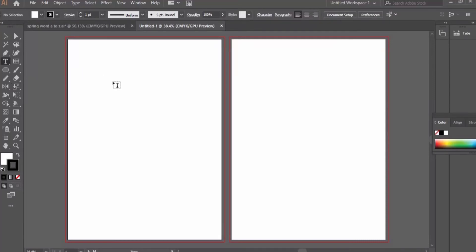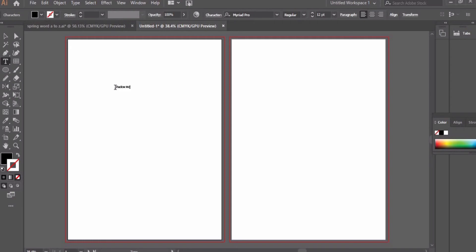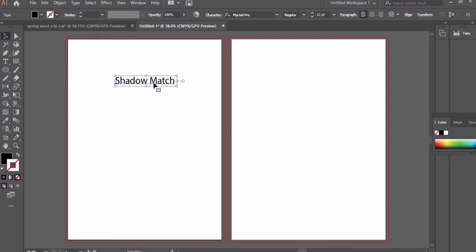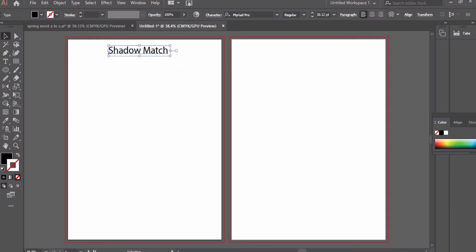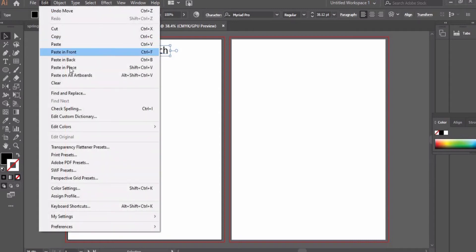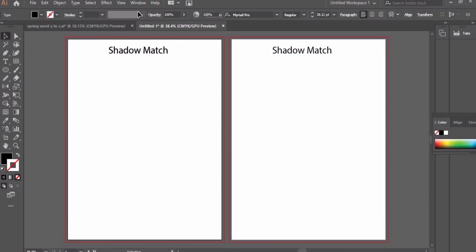Assalamu alaikum guys, and welcome once again. In this tutorial we will create shadow match, or 'match the shadow' worksheets. I have taken two pages to create two kinds of shadow match worksheets — one for preschoolers and one that can be used for higher grades. Please don't skip the video and watch till the end if you don't want to miss anything.